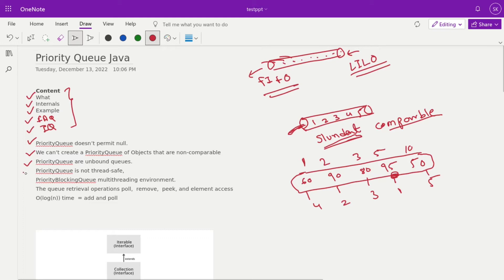A priority queue is unbounded — it doesn't have any fixed bound. A priority queue is not thread-safe, which is why Java created another collection called PriorityBlockingQueue. We are preparing a separate video on PriorityBlockingQueue where we'll discuss the producer-consumer problem, which is a most frequently asked interview question. Please stay tuned for that video.